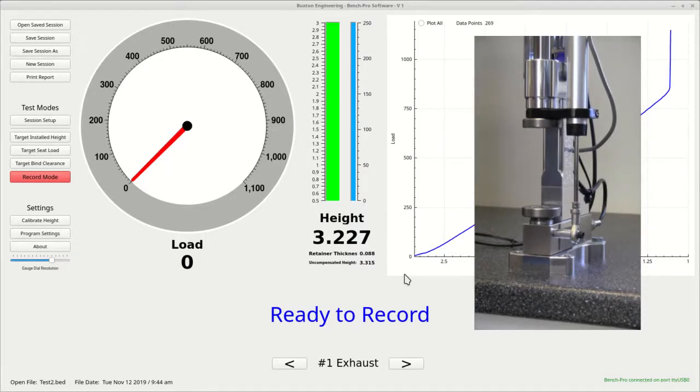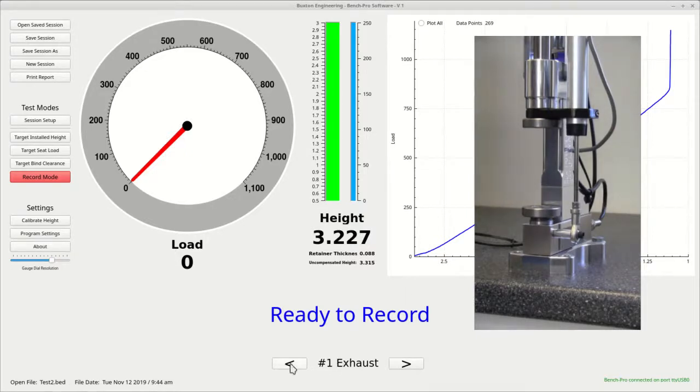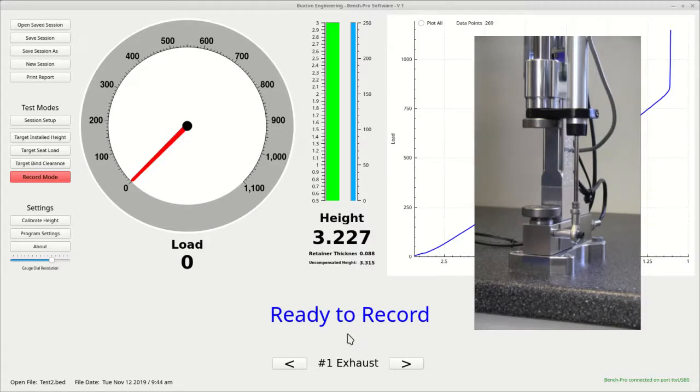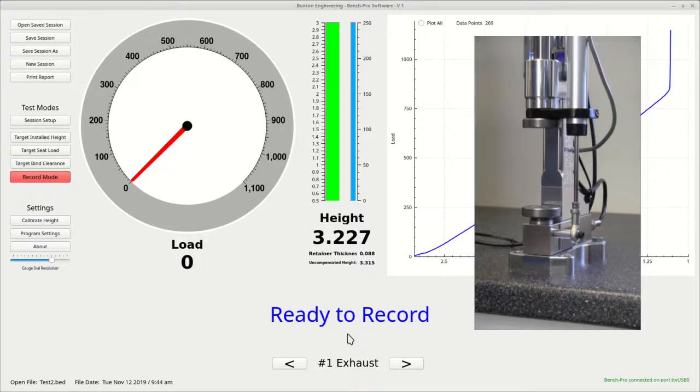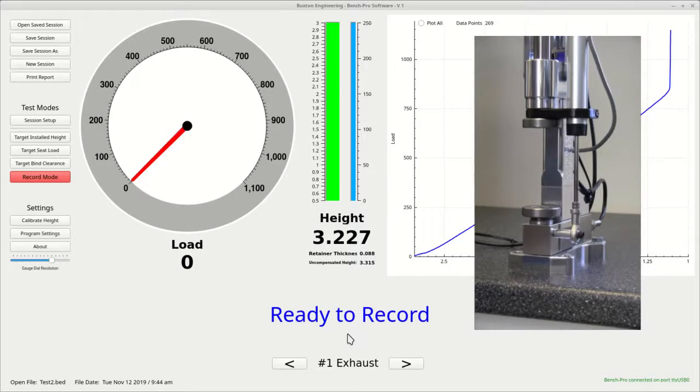A good number to shoot for is 150 to 250 data points. As you can see after a successful test, it will automatically advance to the next spring as indicated in the bottom center of the screen. At any time while testing a set of springs, if there is a situation that you were not satisfied, say for instance you got out of order, you can manually click back to the previous spring and test again. The previous result will be overwritten. You can use the right and left arrow keys on the keyboard to do this.